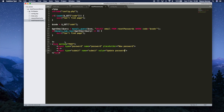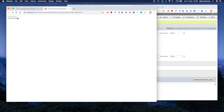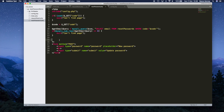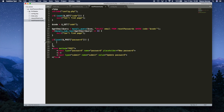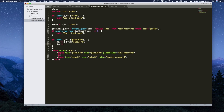Now we need to handle the form submission, because at the moment pressing submit does nothing. At the bottom of the PHP block we'll say if isset($_POST['password']), then $pw = $_POST['password'] — using the same name we set on the input field. Then we encrypt it: $pw = md5($pw).